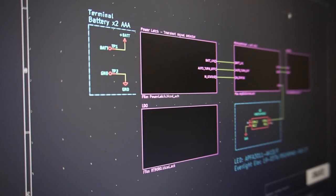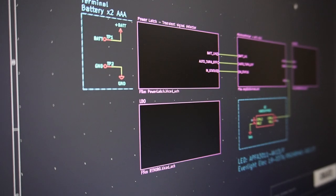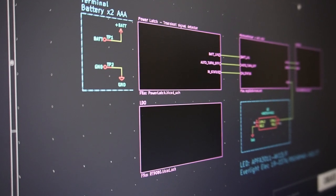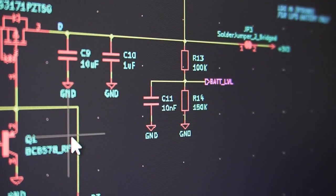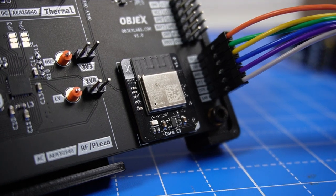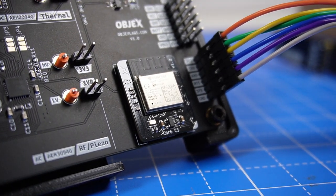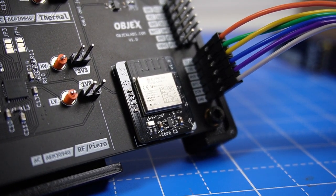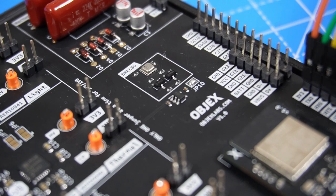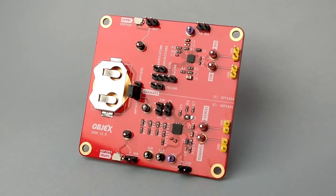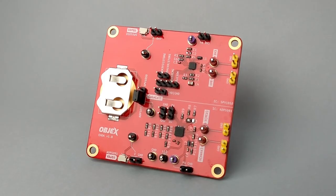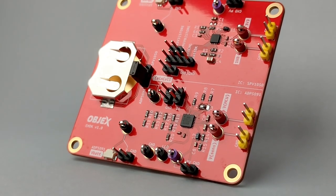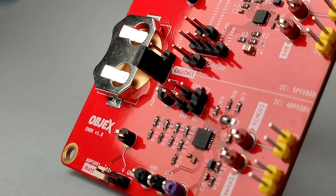I have already almost finished developing the new version of the project with a custom power latch that should ensure low power consumption. In the next video, I will show you the new version of the dev kit for energy harvesting. It's an evolution of the previous solution I showed you a few months ago, but this time is compatible with Objects Link.